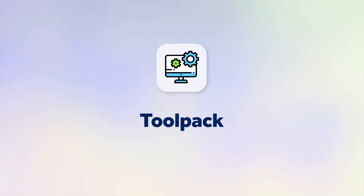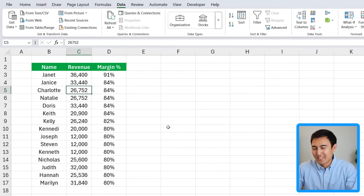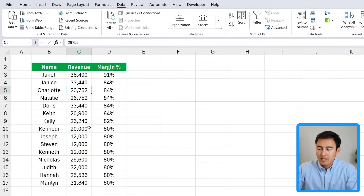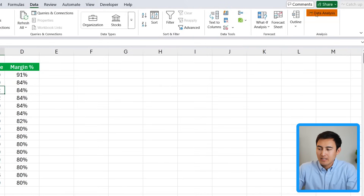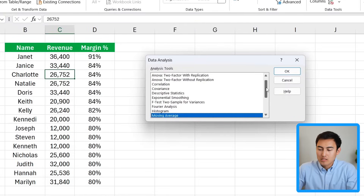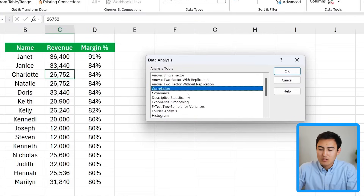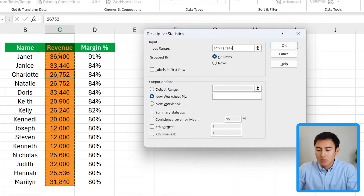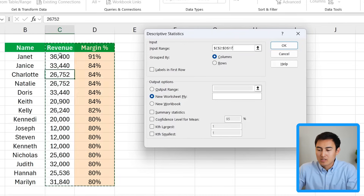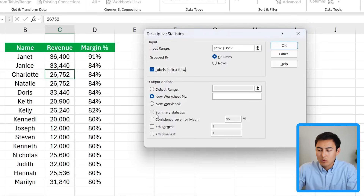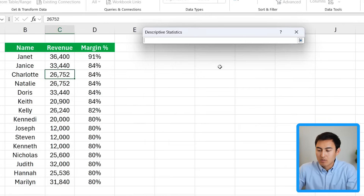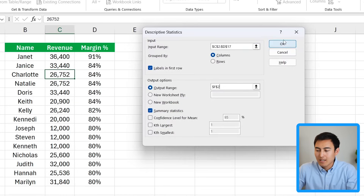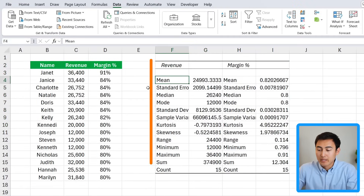Next up we have the Data Analysis ToolPak, which is really quite useful for analyzing data. With the same table as before, go all the way to the right under the Data tab and click the Data Analysis button. In the pop-up you get a ton of options — for example Correlation to see the relationship between two columns. We'll go with Descriptive Statistics: set the input range to the revenue figures and margin percentages, check that labels are in the first row, add Summary Statistics, and choose an output location.